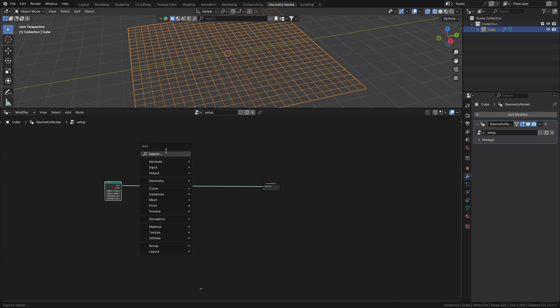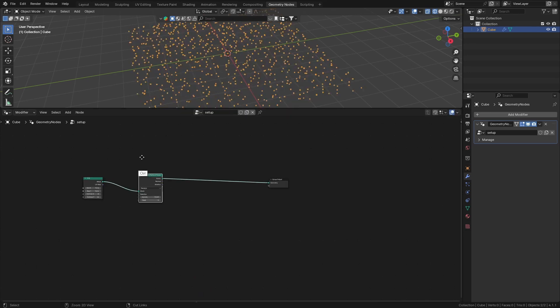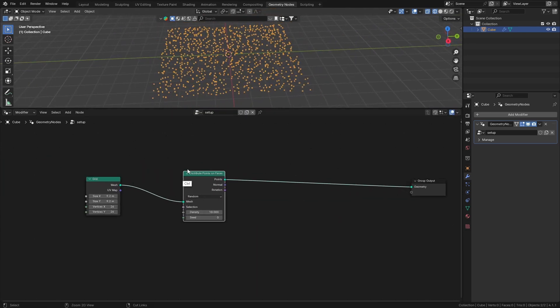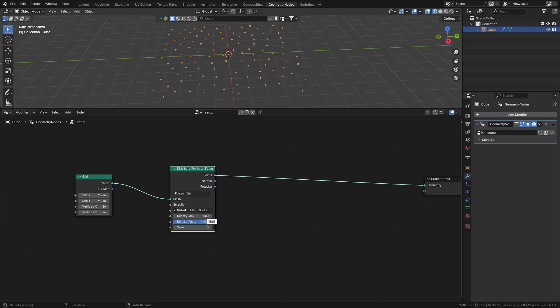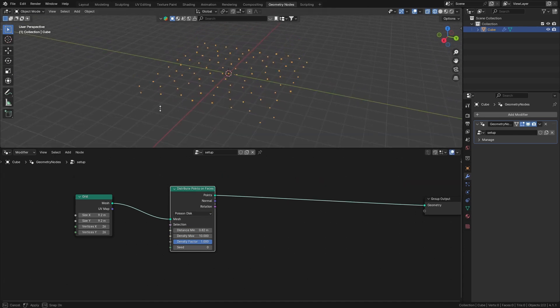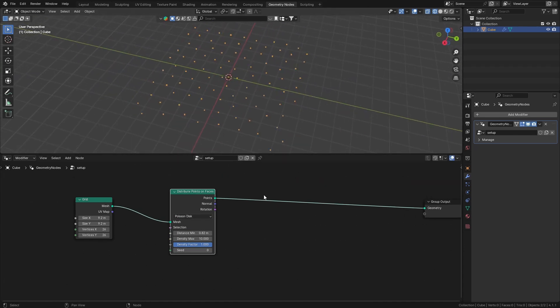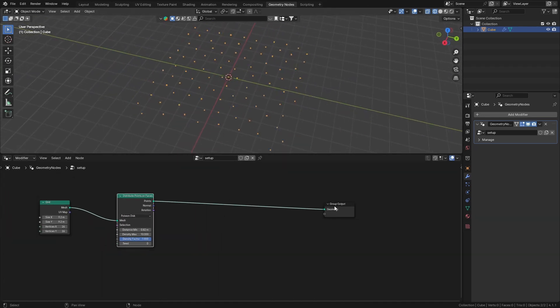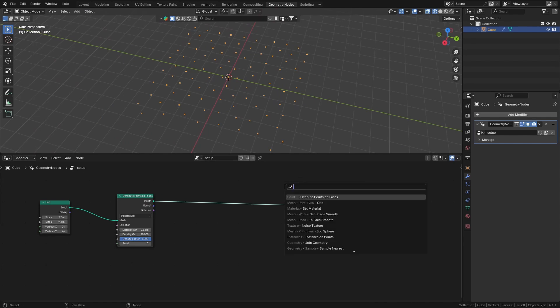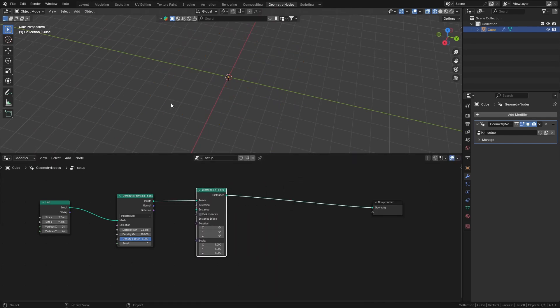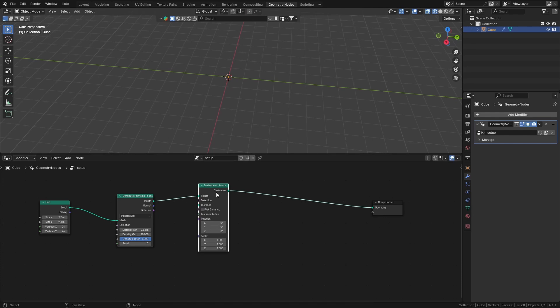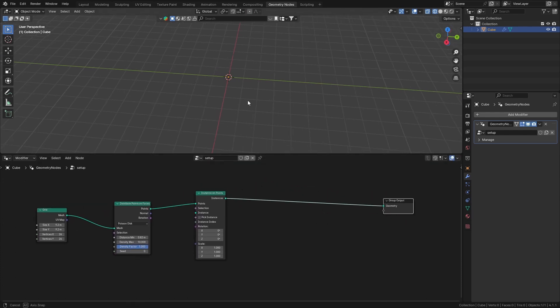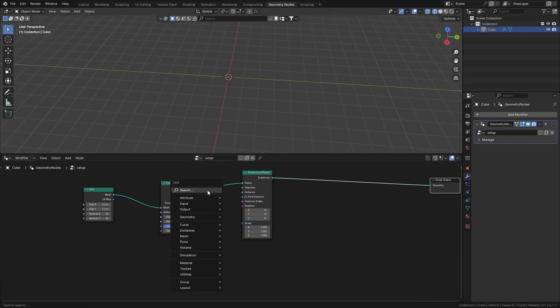Let's distribute points on faces. There we got some points. I'm going to choose Poisson disk and bring up the distance minimum. Instance on points - just have to instance some points on there. We've studied this before so I'm not going to explain this again.